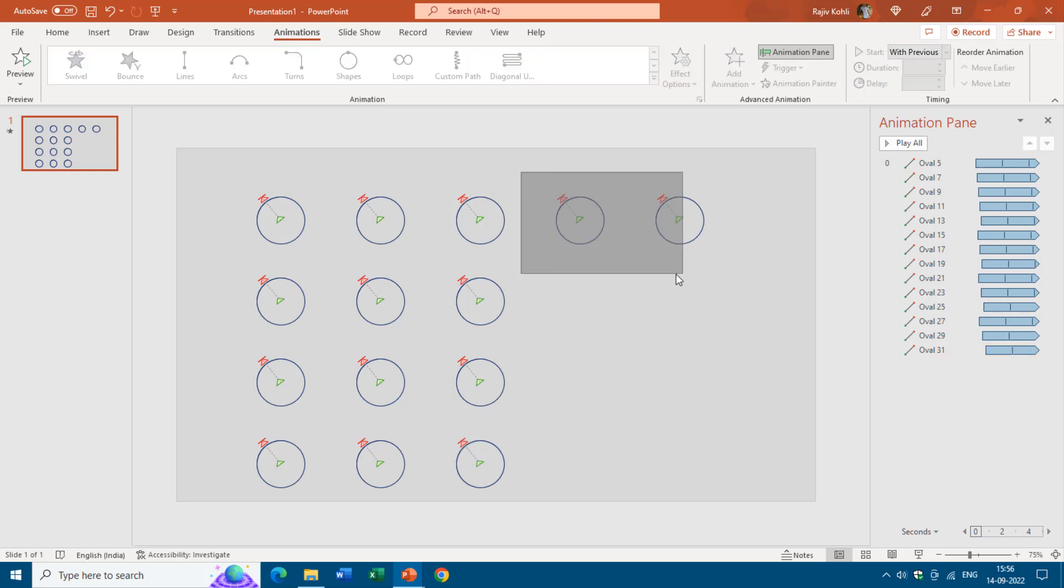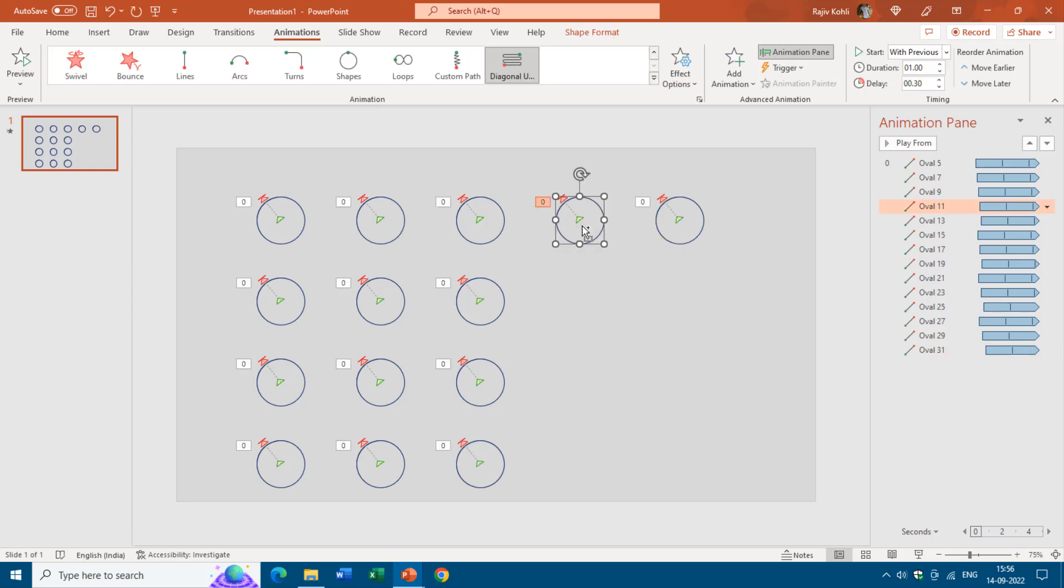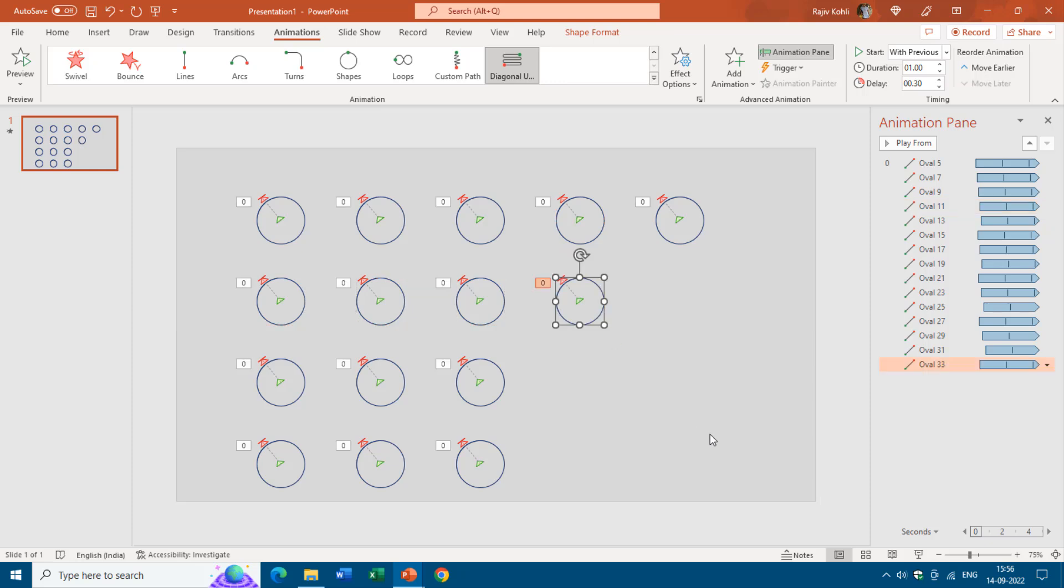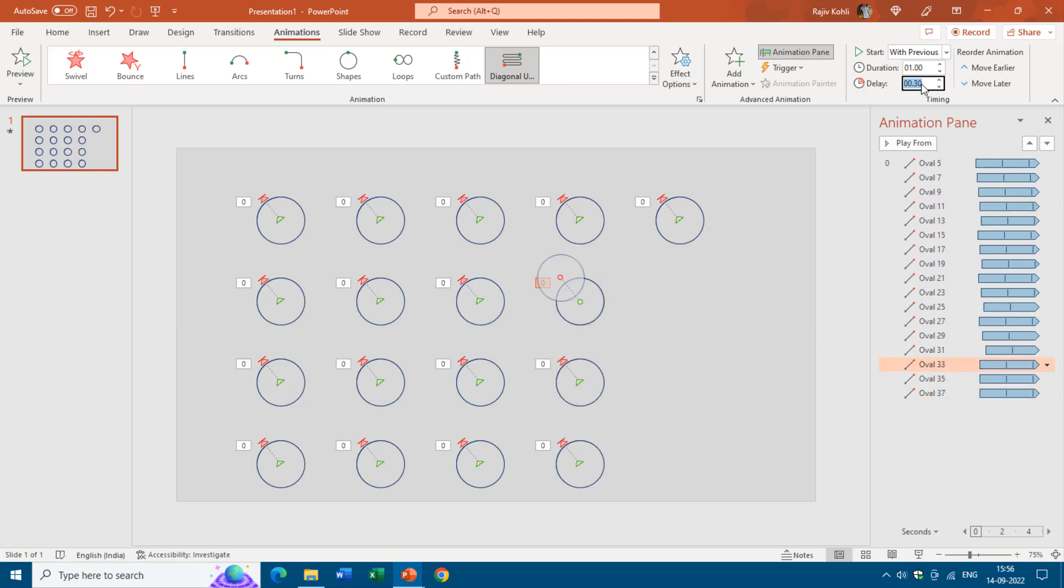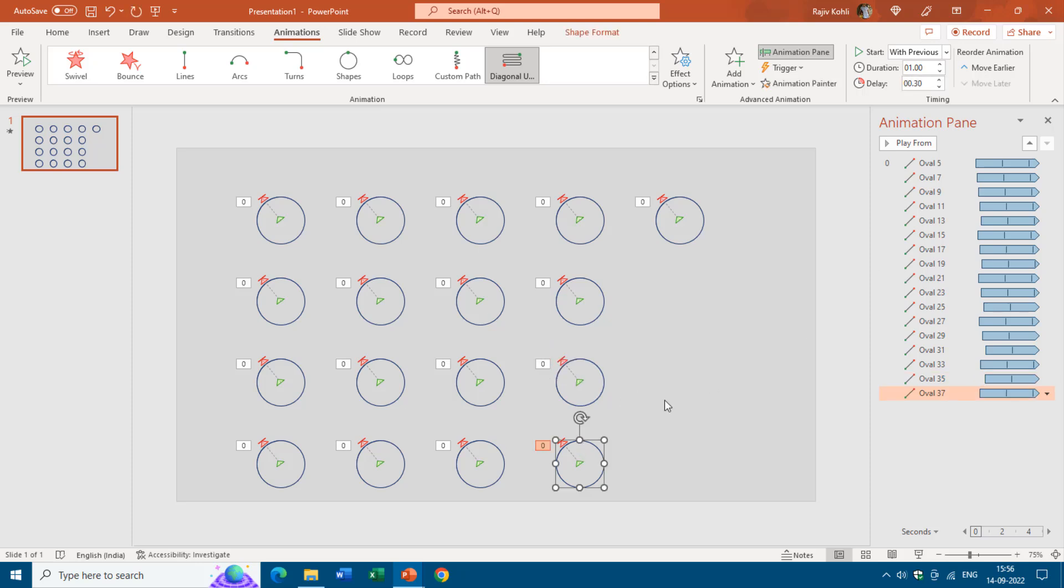Again select this one, hold down ctrl shift, drag and drop, F4, F4 and now I will add 0.35, it's totally up to you, 0.35 and then 0.70 and then 1.05 let's say.